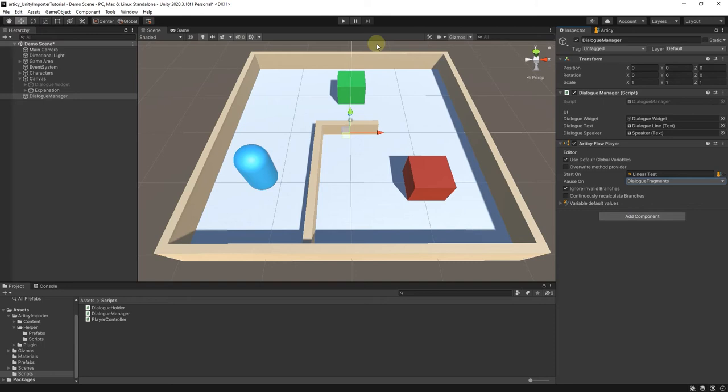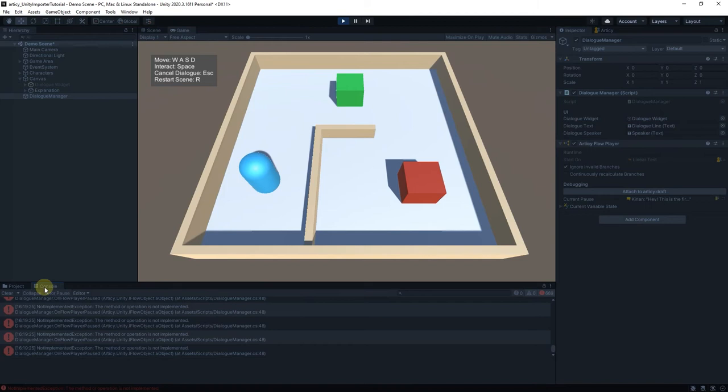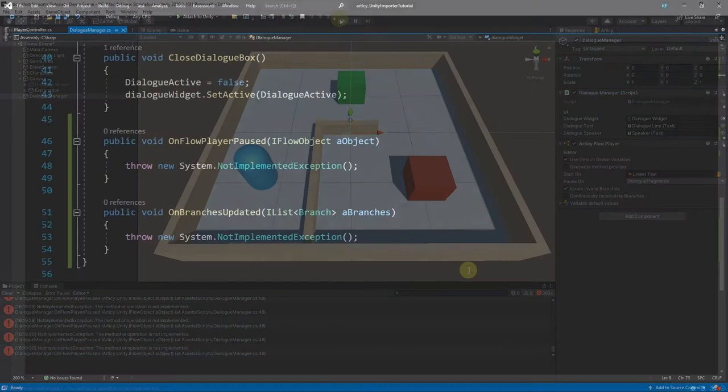Let's see what happens when we hit play. A lot of error messages in the console. Let's take a look in the Dialog Manager script.